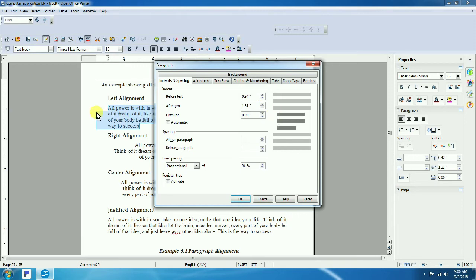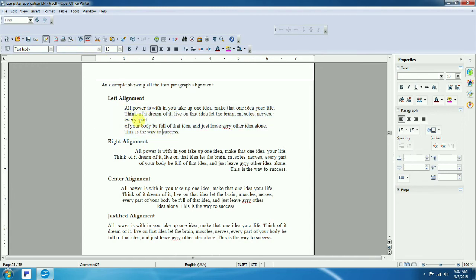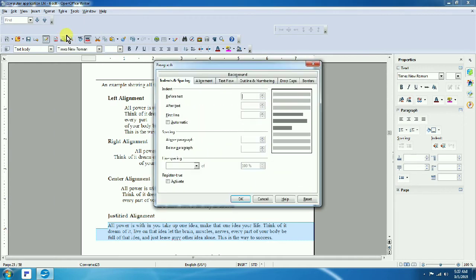Using indentation: set the indent value — for example 1 inch. This is the indent applied to the paragraph. You can see the text is indented from the left side.